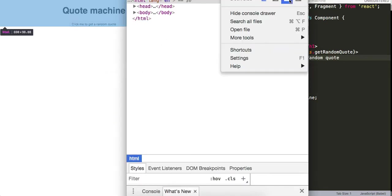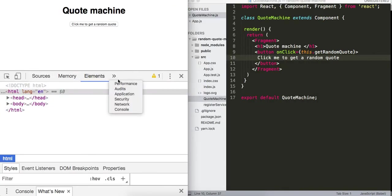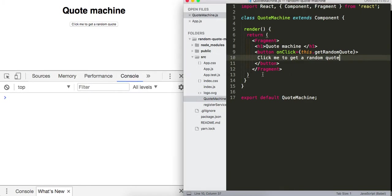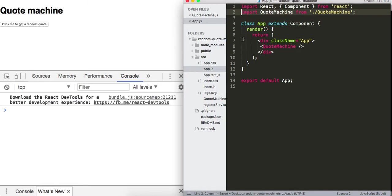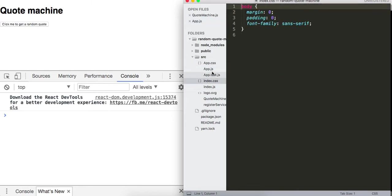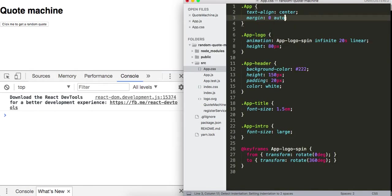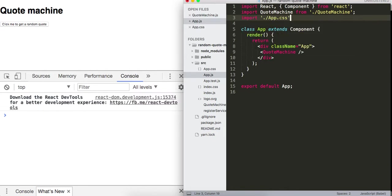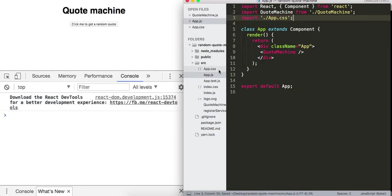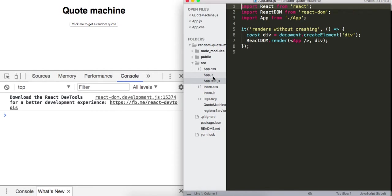Let me open up the console and dock it at the bottom — that'll be easier. I'll get rid of that warning. Then in index.css and app.css I'll set margin to zero auto to center everything. After bringing the CSS back in and refreshing, everything is now centered.